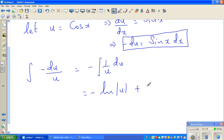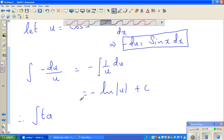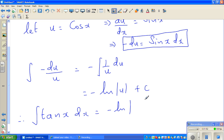The integration of 1 over u is the natural log of u, so this is nothing but negative natural log of u plus c. Therefore, the integration of tan x dx is equal to negative natural log of cos x plus c.